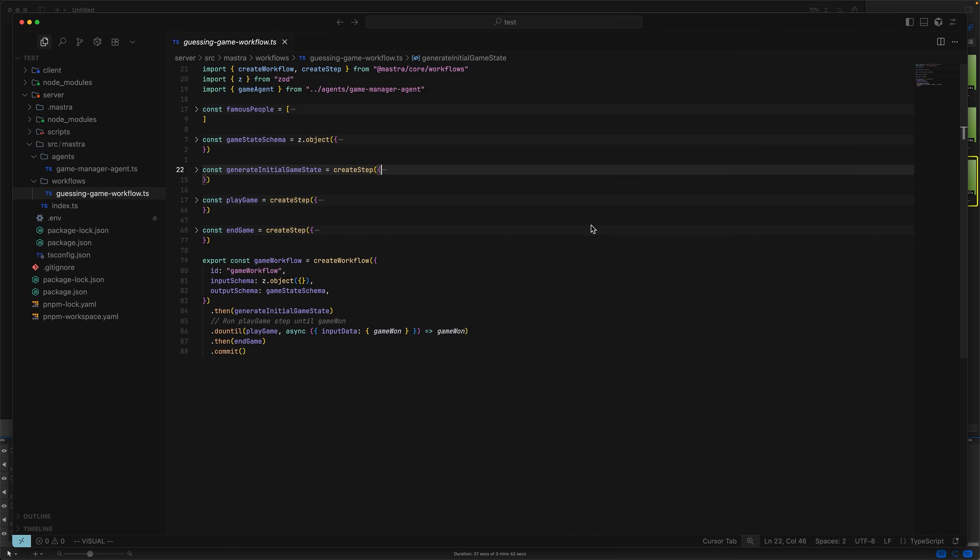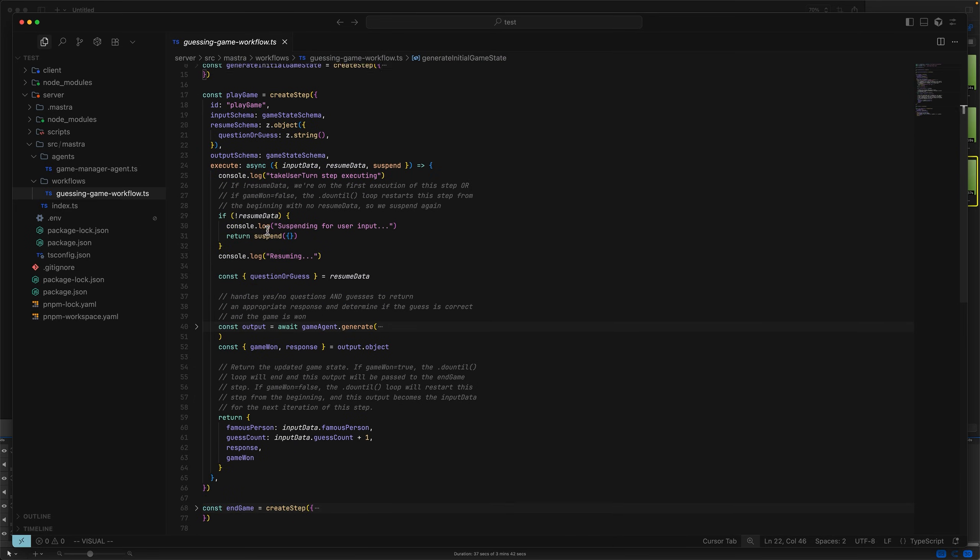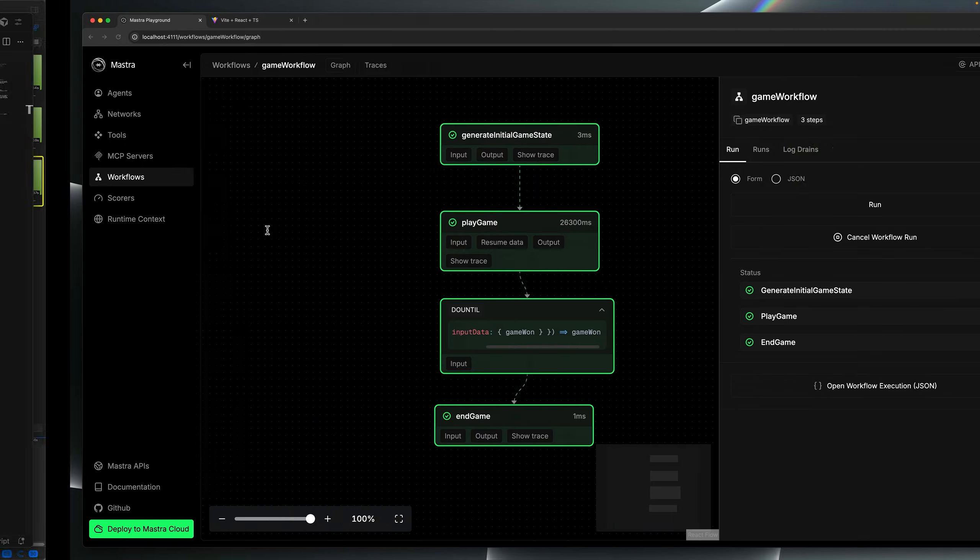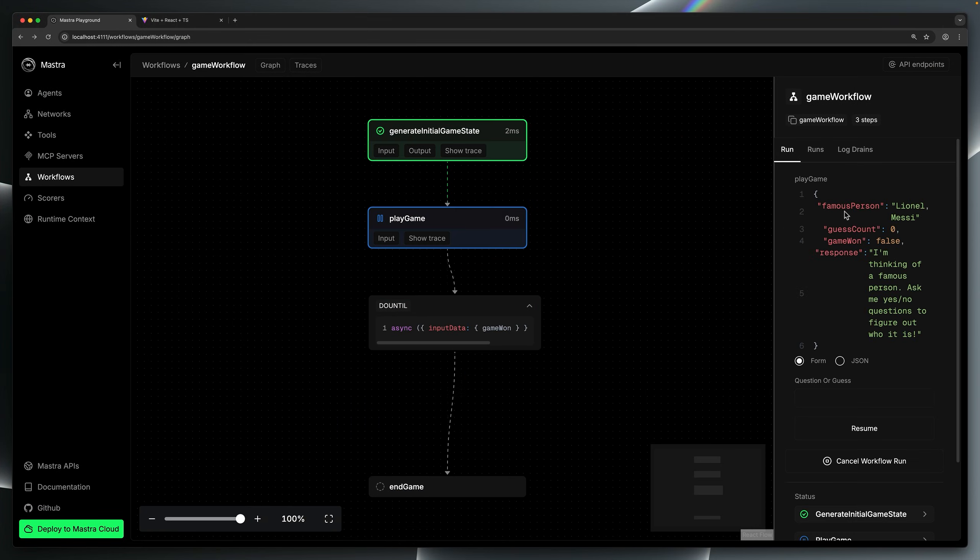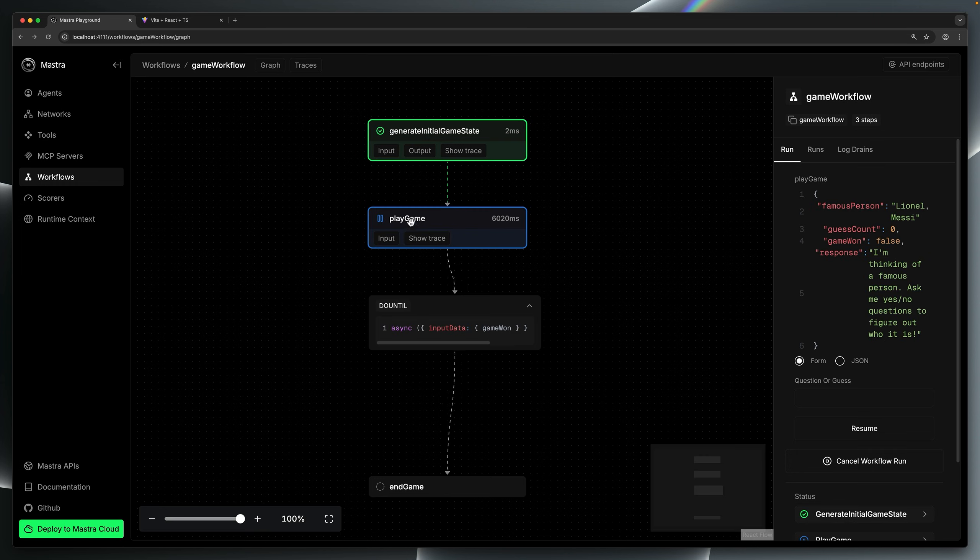Let's take a closer look at the play game function. There's quite a lot going on here, and if you haven't seen my previous video about suspend and resume schema, it might look a bit foreign. The best way, I think, to understand what's going on here, whether you've seen the previous video or not, is to almost step through the execution and understand what's happening step by step. So let's pretend we're running the game for the first time. The generates initial game state step outputs the famous person, messy, and then immediately calls play game.